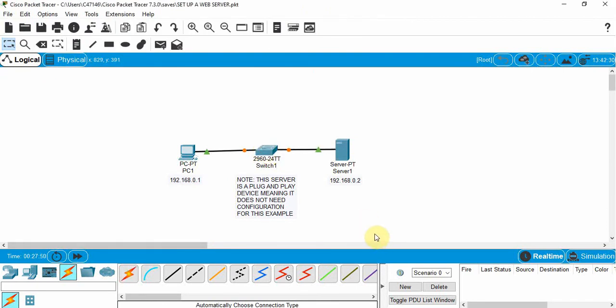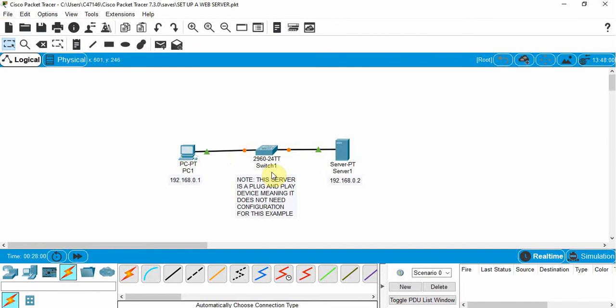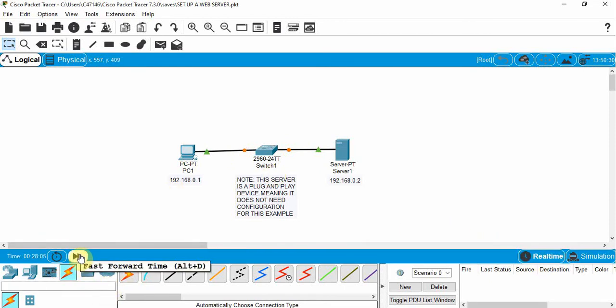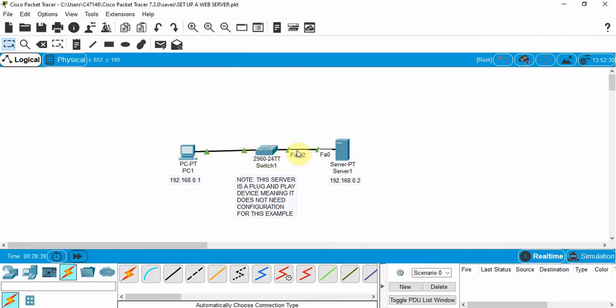So now we've got the devices connected together. You can see that the switch here is still learning and listening to the devices. We can go in real time mode, click on this if we want to speed this process up, and you can see that these are green.